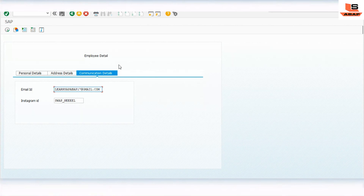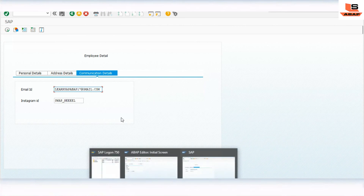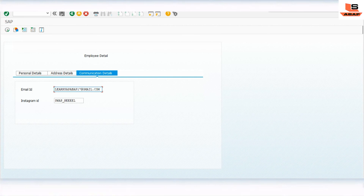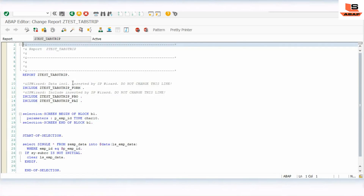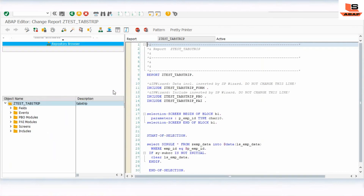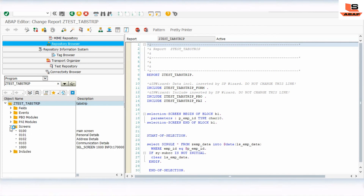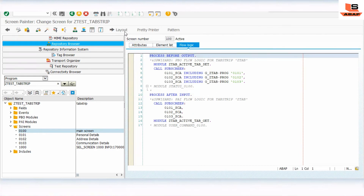In this session we will add one more tab to the existing program, and in that tab we are going to add a table control. Let's go to the ABAP editor and open the relevant program. We'll go to the object list, then navigate to the main screen and click on the layout.